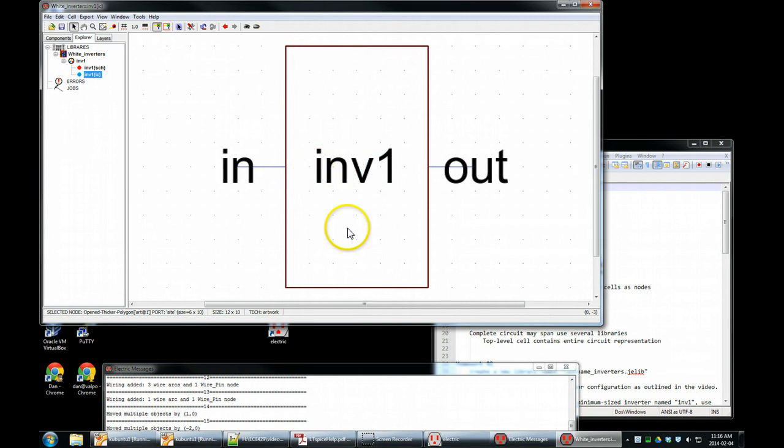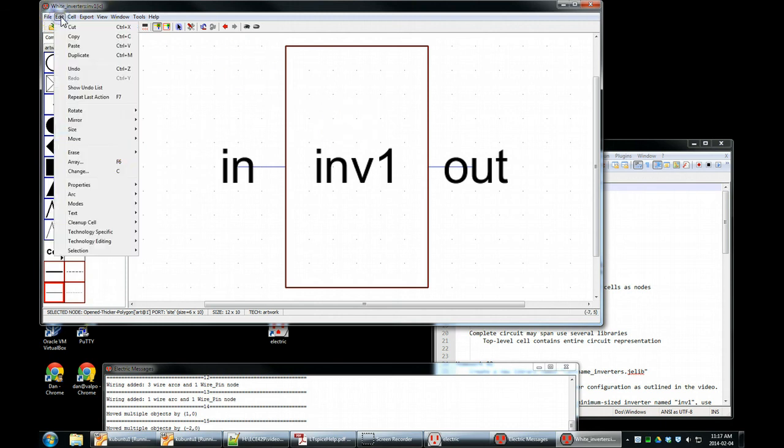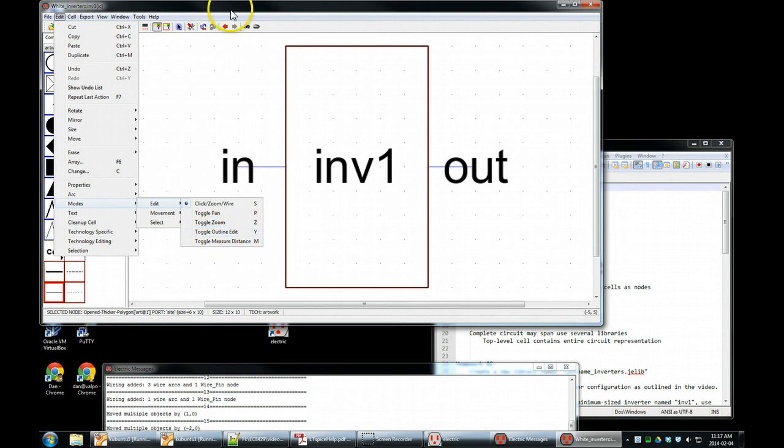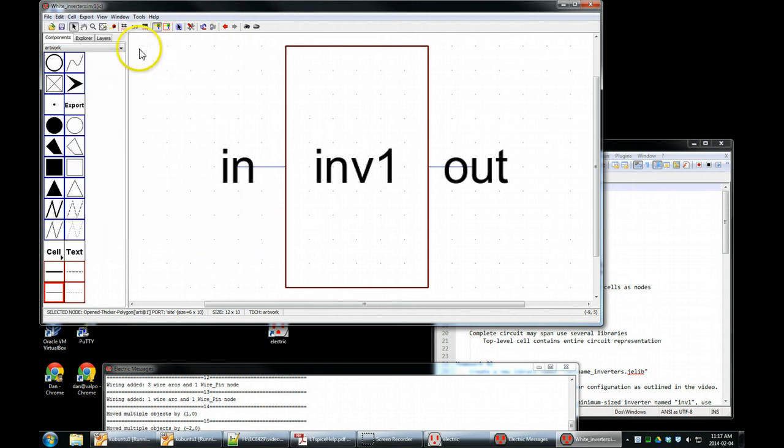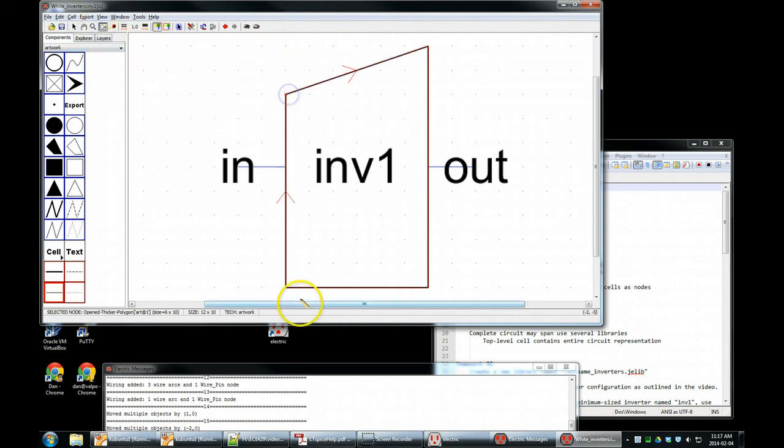I'm going to change this to a triangle. This is a polygon. It is an opened, thicker polygon. We want to edit this thing, so we say edit, modes, toggle outline edit. We want to edit the outline, shortcut Y. That is also this right here. Fancy drawing, right there. Click on that, and we're good to go. That's outline edit mode.